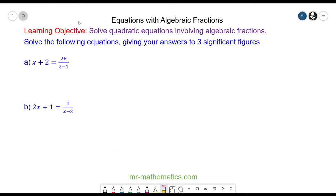Do you want to try question b by pausing the video? You can resume it when you're ready.